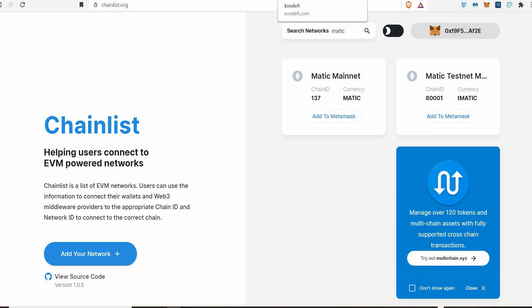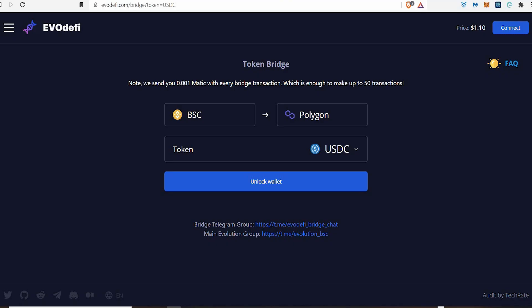I would recommend sending your crypto — you need to put crypto onto the Matic blockchain via the MetaMask. This is the simplest way to do it. Go on to EvoDeFi — EvoDeFi.com. I'm going to drop these links in the description, or you can pause the video and do it that way.